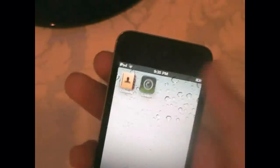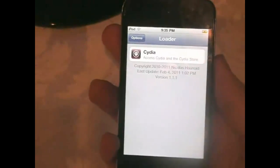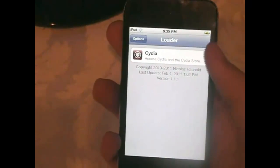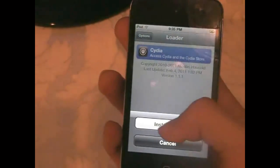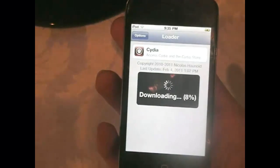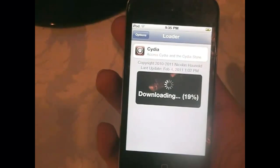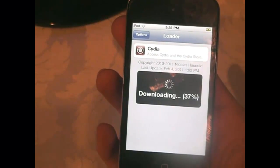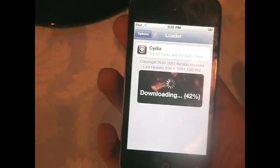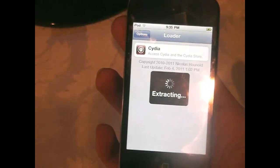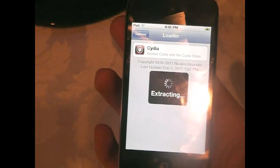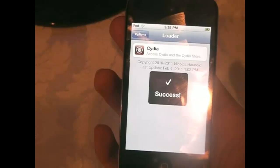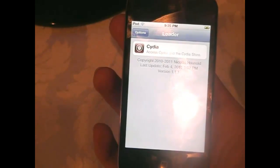Let me type in my password. Okay, so let's install Cydia here. We can install Cydia and just give it some time to download. We should be good to go with Cydia and an untethered jailbreak for your iDevice.